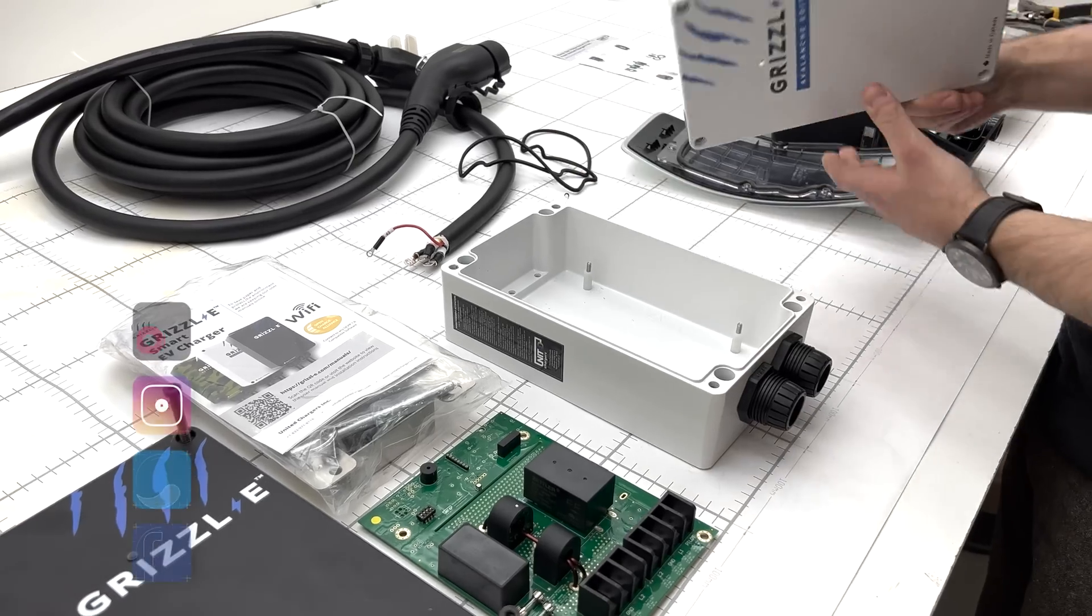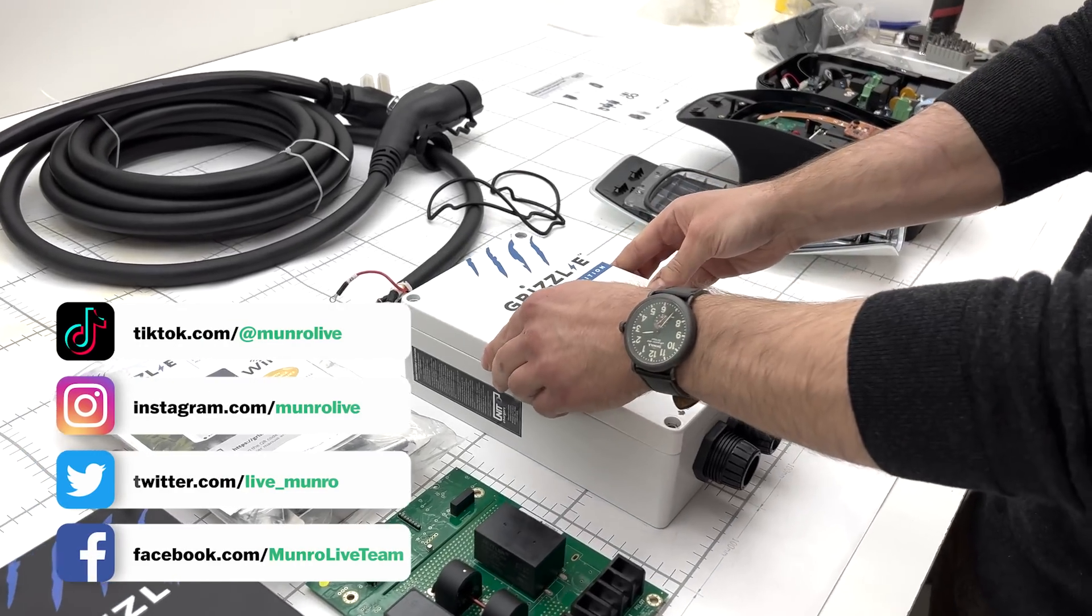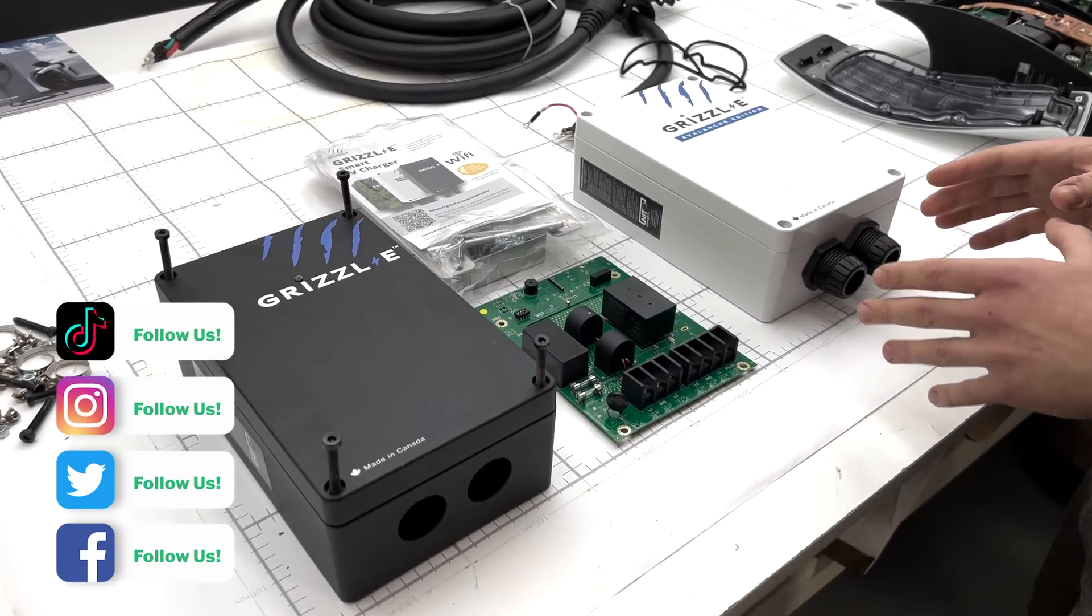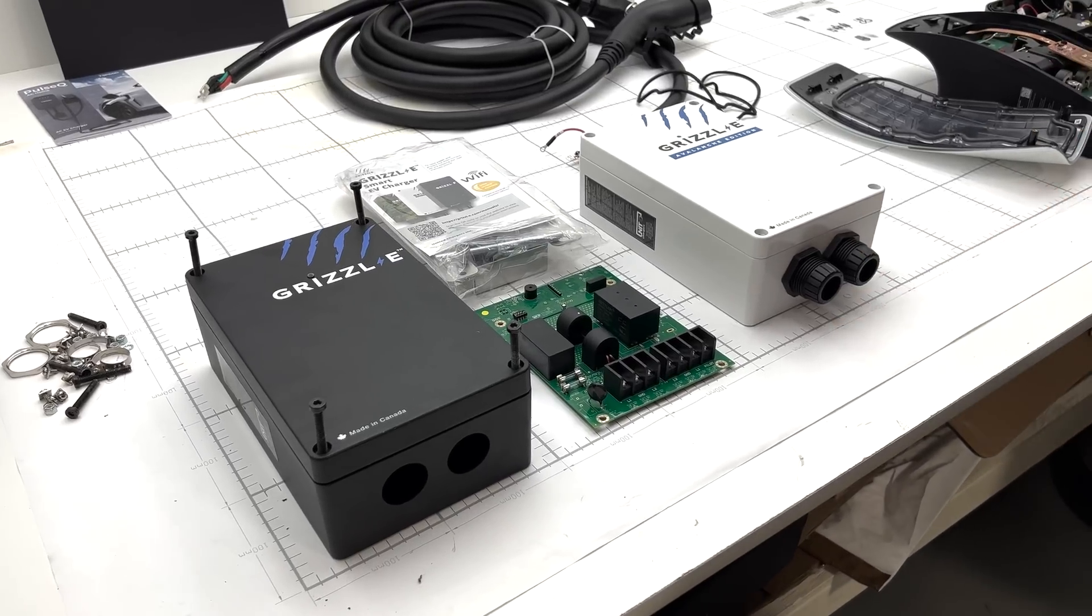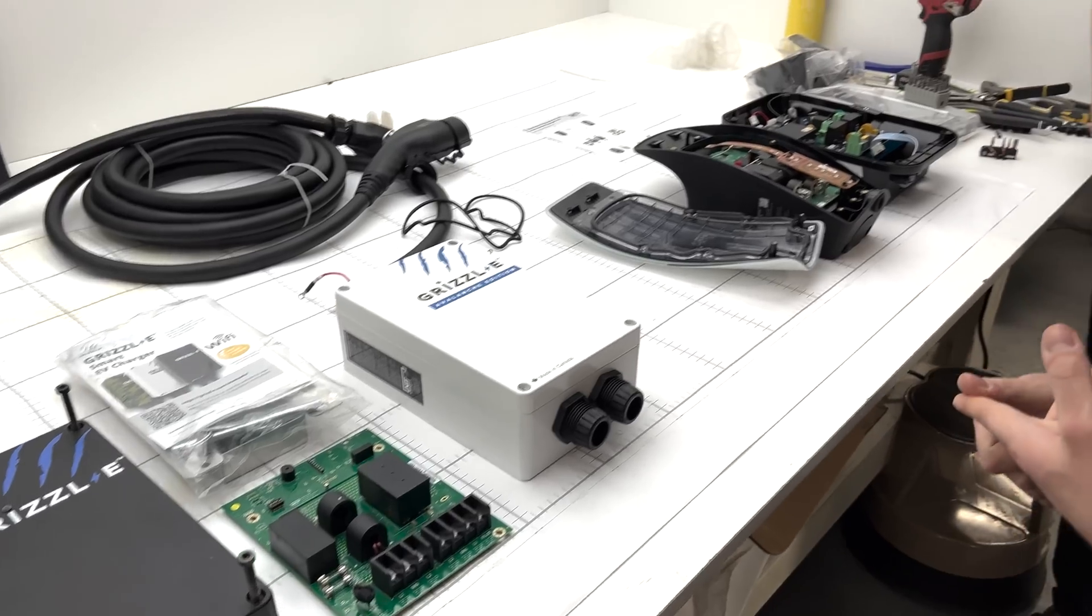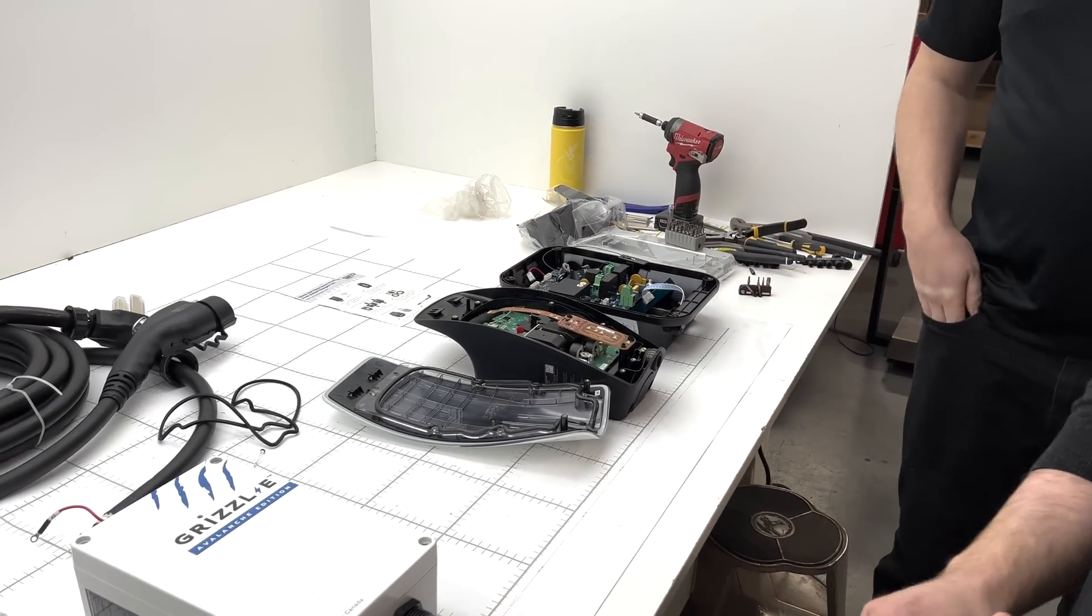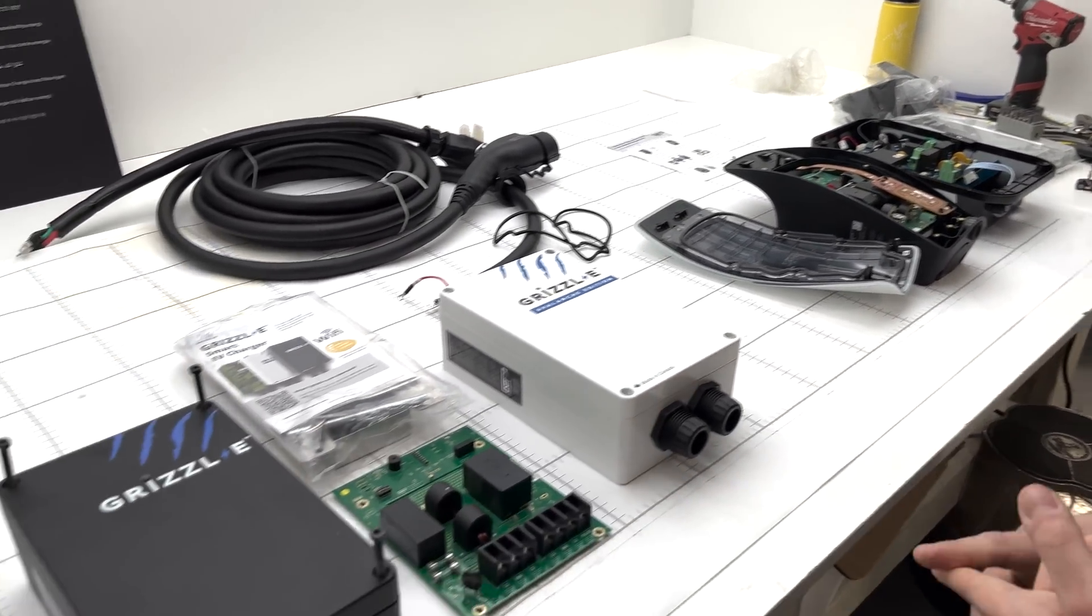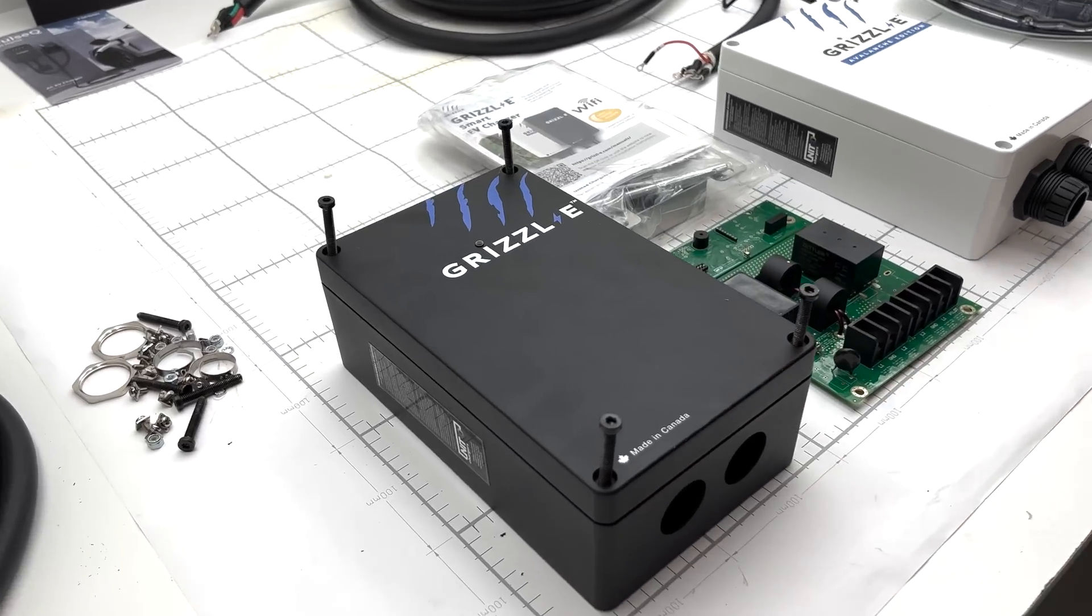More or less they're identical on the inside. Some subtle differences that we'll go into and then we'll be comparing these to the previous Tesla V3 Charger and the Top Don that we've done previously. So we'll go ahead and start off with opening up the Grizzly Classic.